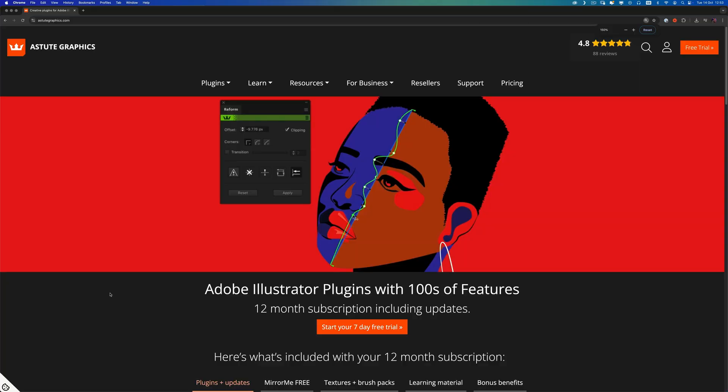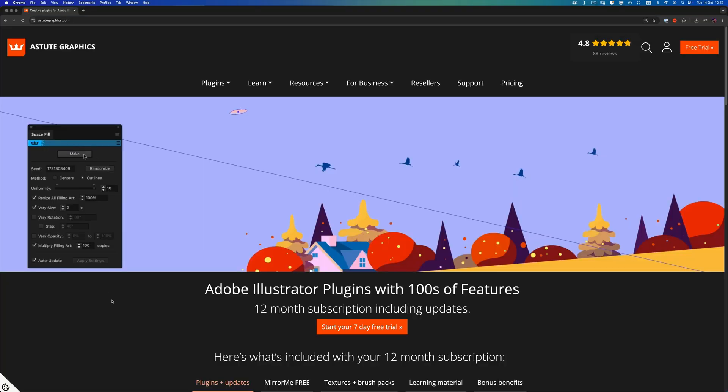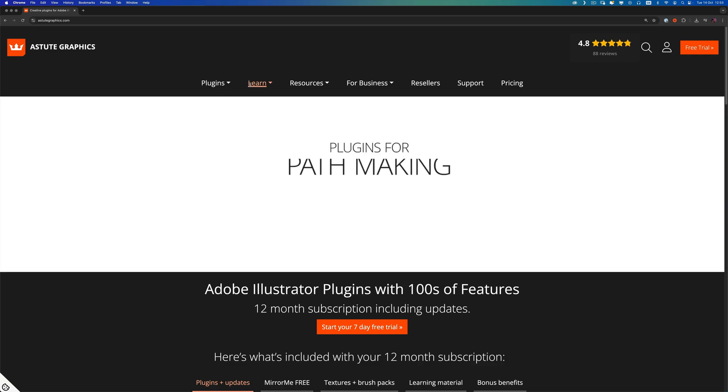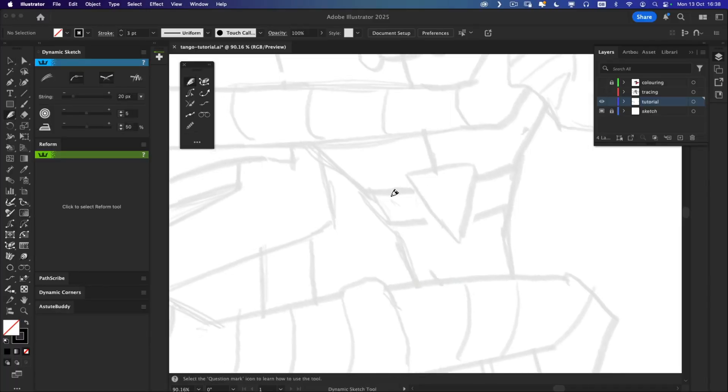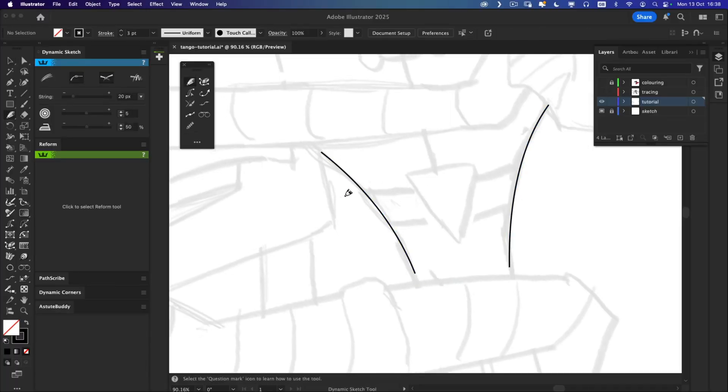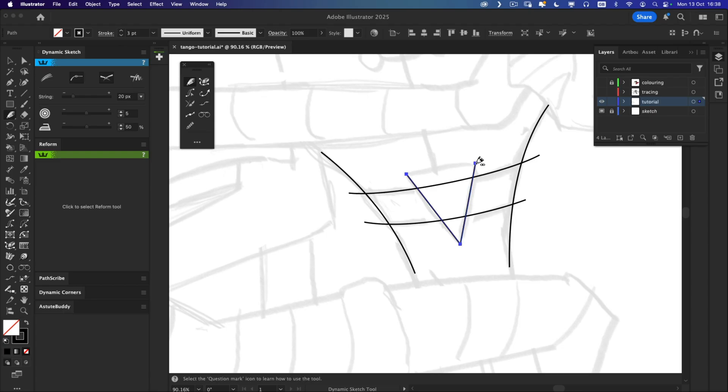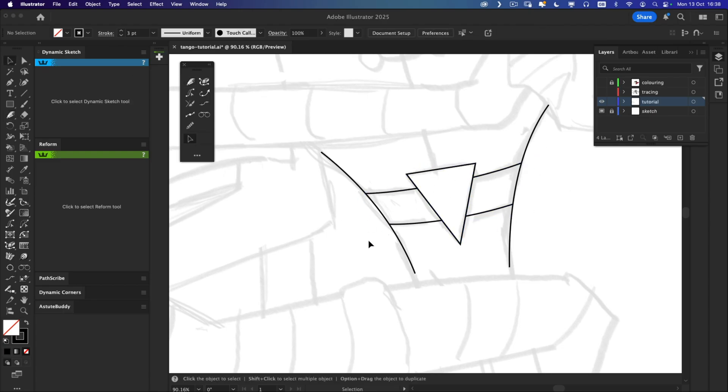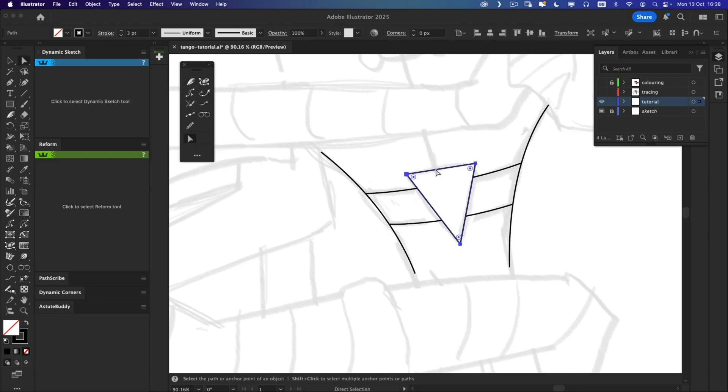You've probably heard of Astute Graphics. They are the team behind some of the most powerful Illustrator plugins out there and I met them earlier this year at Adobe Max London and they challenged me to try their tools. Now I will be honest, I've never been a big fan of plugins. I usually stick to the built-in Adobe tools and prefer not to rely on paid extensions, mainly because I've never come across one that truly transformed the way I work. Until now.